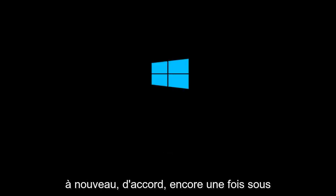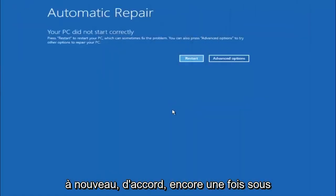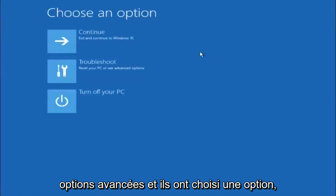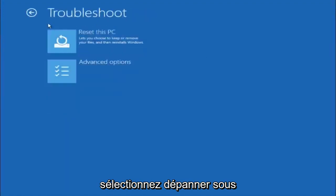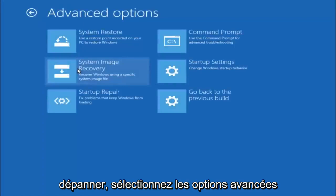Okay, so again underneath automatic repair, select advanced options. Underneath choose an option, select troubleshoot. Underneath troubleshoot, select advanced options.